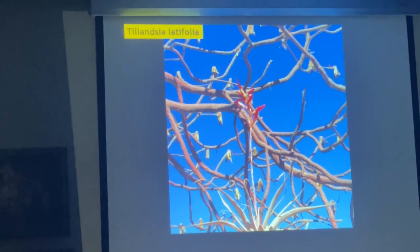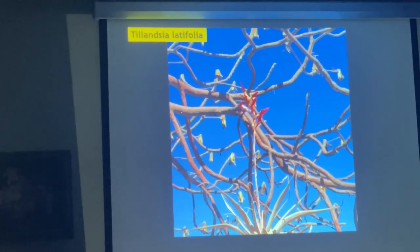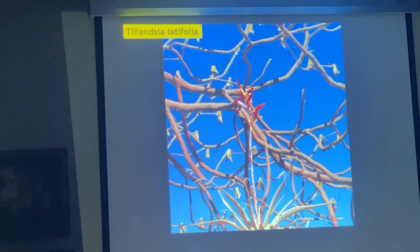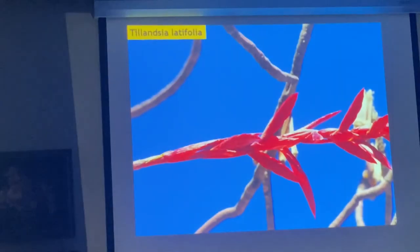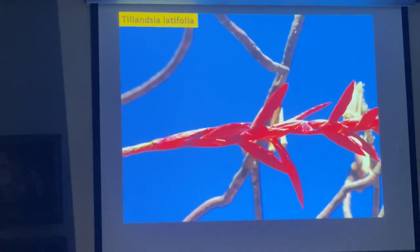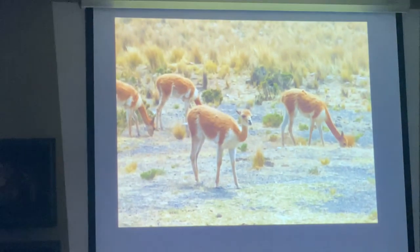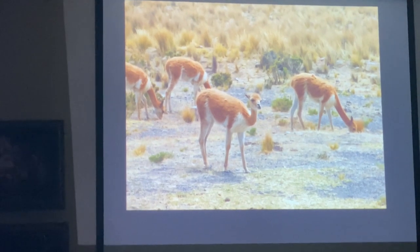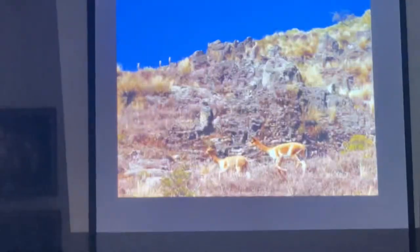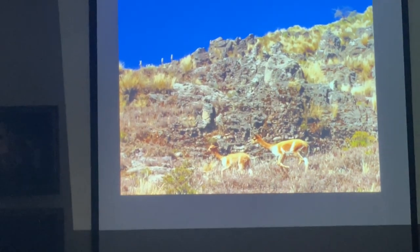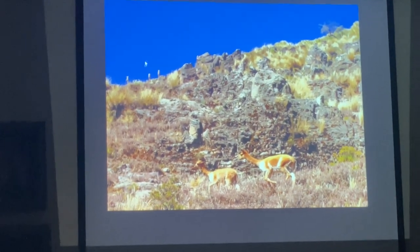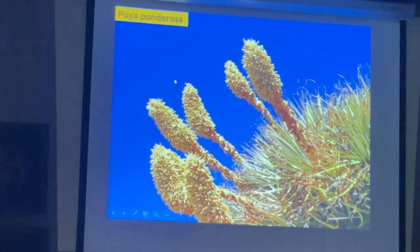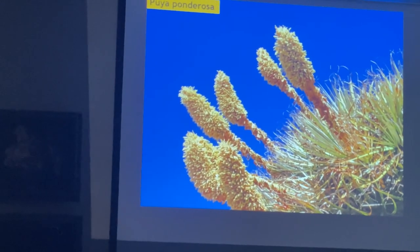Tillandsia latifolia adapts from sand dunes to more tropical, more humid areas, or very high elevation like this one. Of course, you see some Vicuñas. This is the Vicuña National Park, again at 10,000 feet. And you see some more Puyas over there — Puya ponderosa, a very attractive Puya.